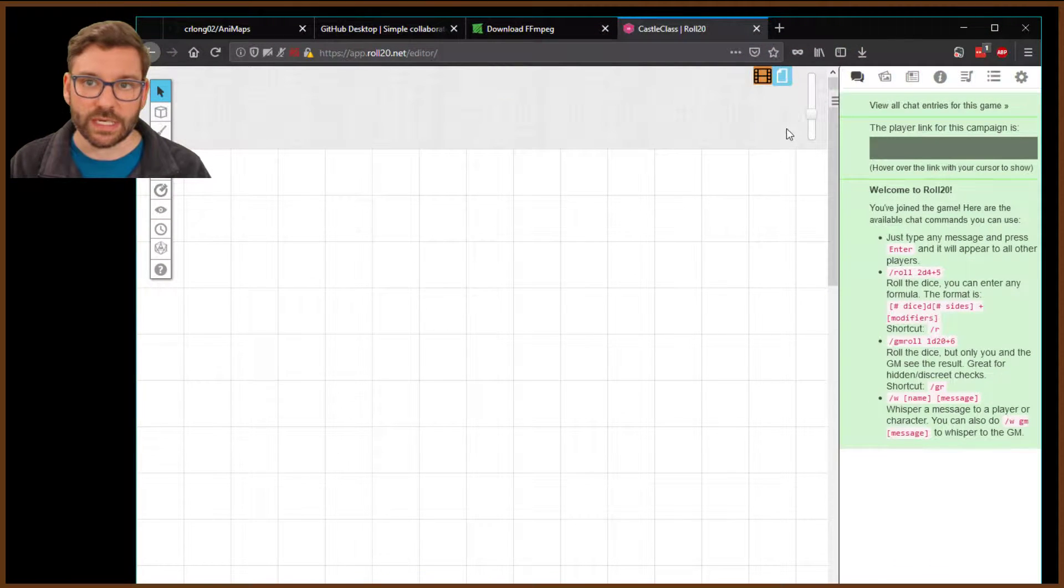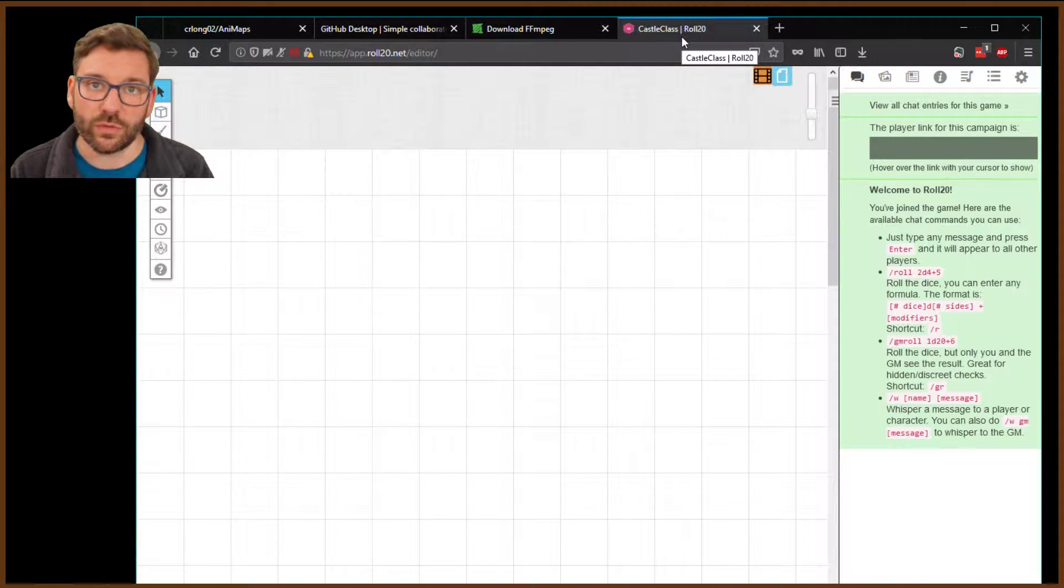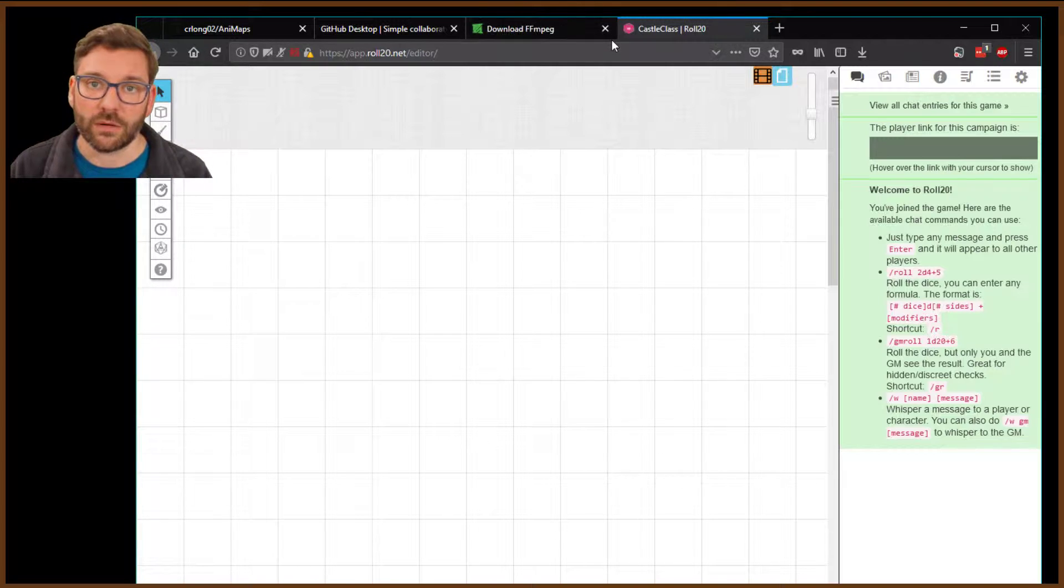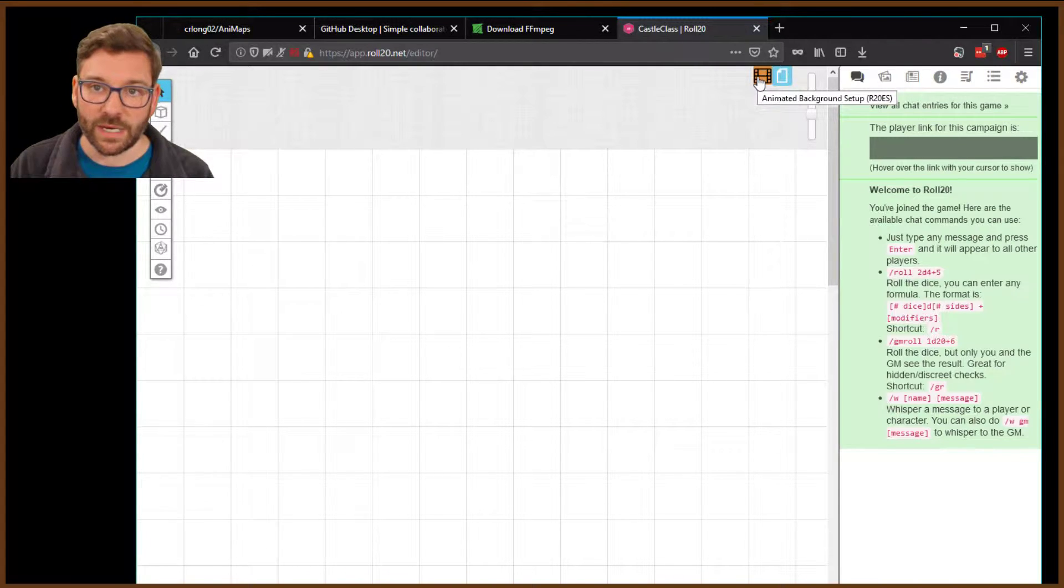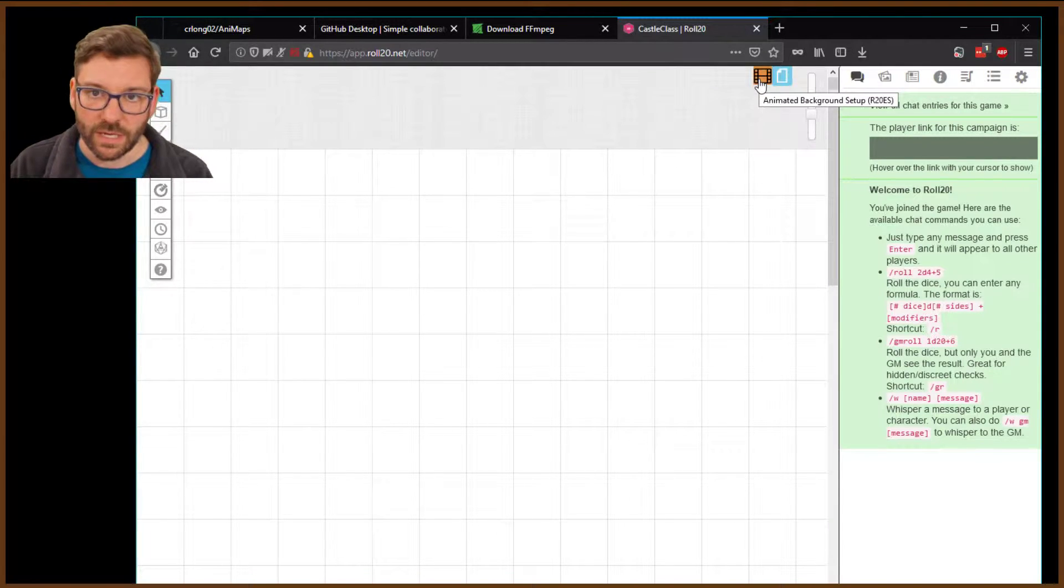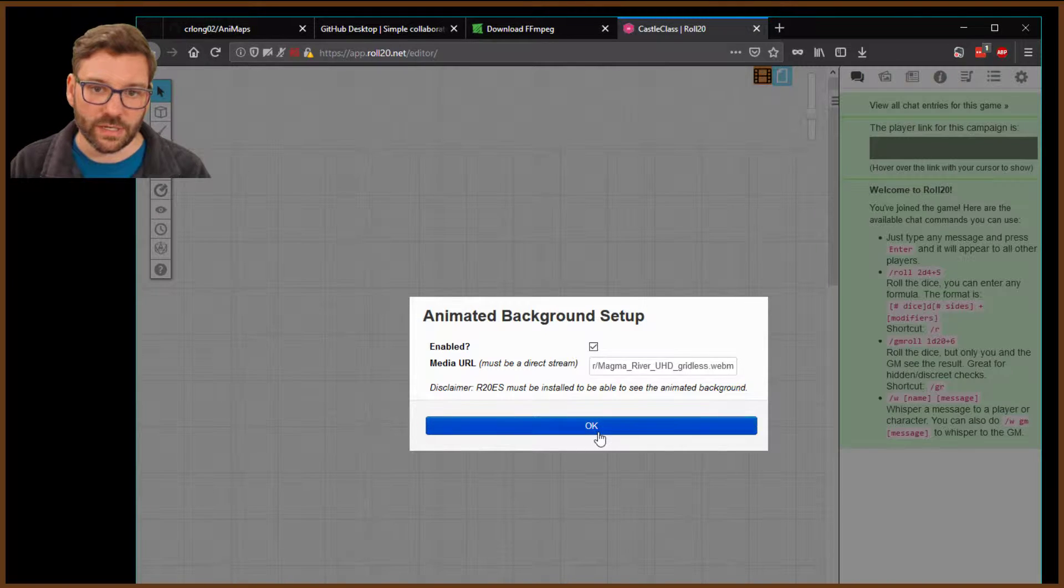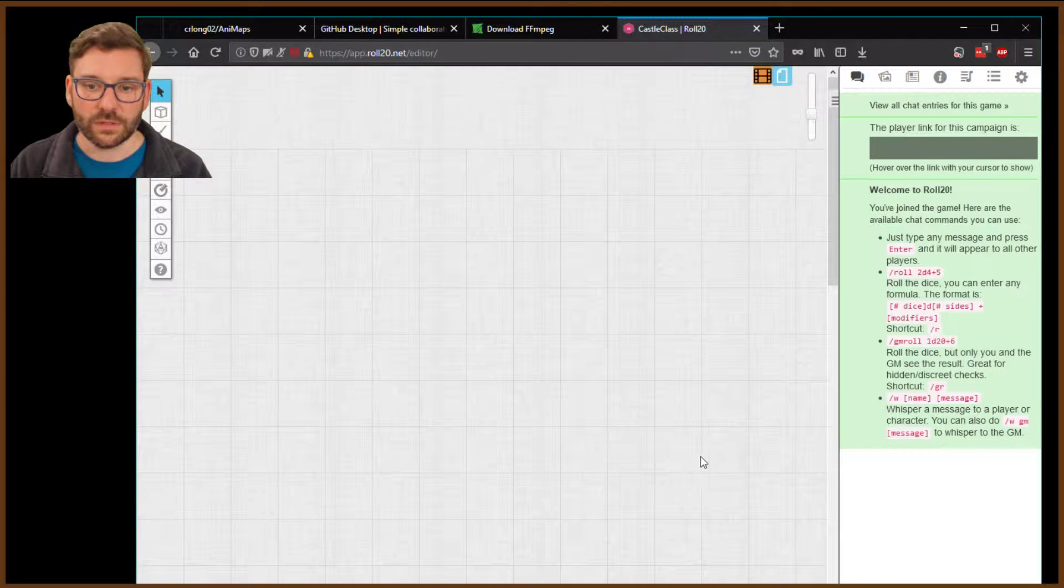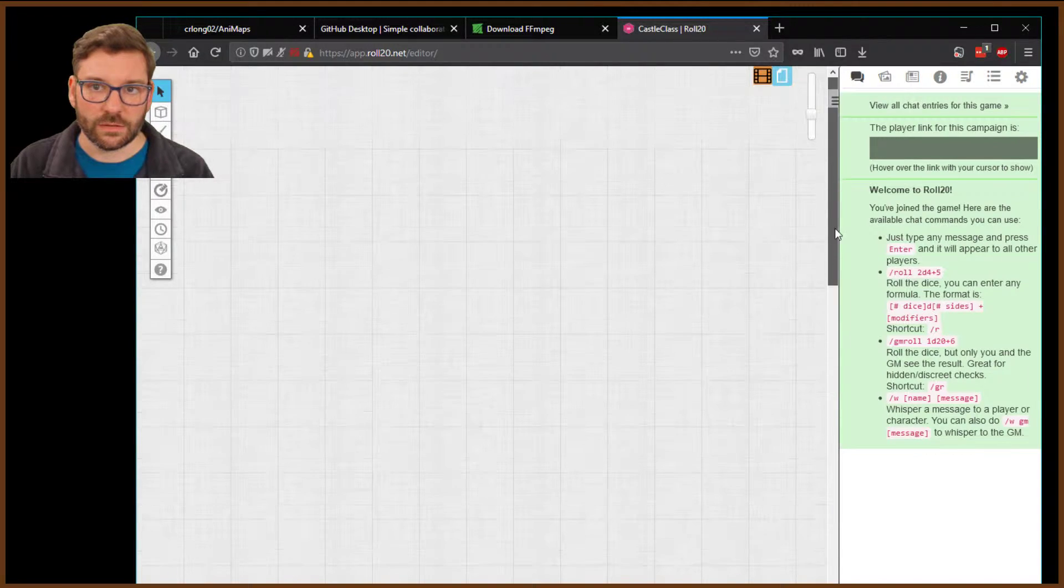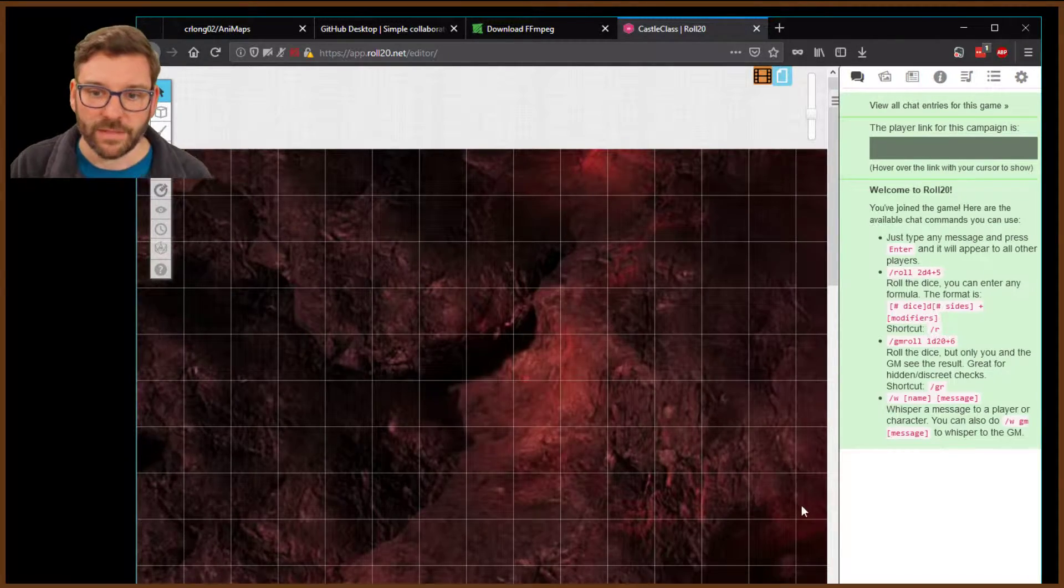That's what we want to see. So we're here in Roll20 again. So you've converted your file. You've uploaded it to GitHub, and you've grabbed the URL to the file. So now you're ready to share it in Roll20. So in Roll20, you go to the animated background setup. You don't have to worry about which layer you're on. It doesn't matter. So you pop over here to this film-looking tab, and you paste the URL here, and you click Enabled. Click OK. Click OK, and it may take a second or two. Find the right page. Yeah, and there it is.